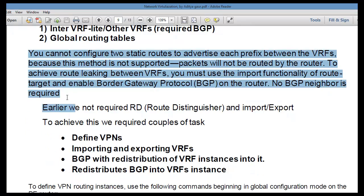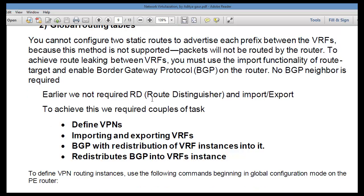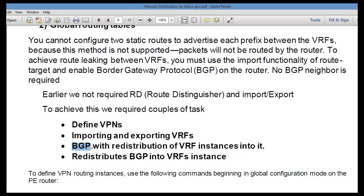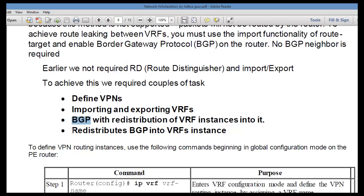I have already created a document for you — go ahead and download it. What we need to do: define a route distinguisher, define VRFs, configure VPN import and export, and run BGP to perform inter-VRF routing. You may also be running a routing protocol like OSPF inside a particular VRF.